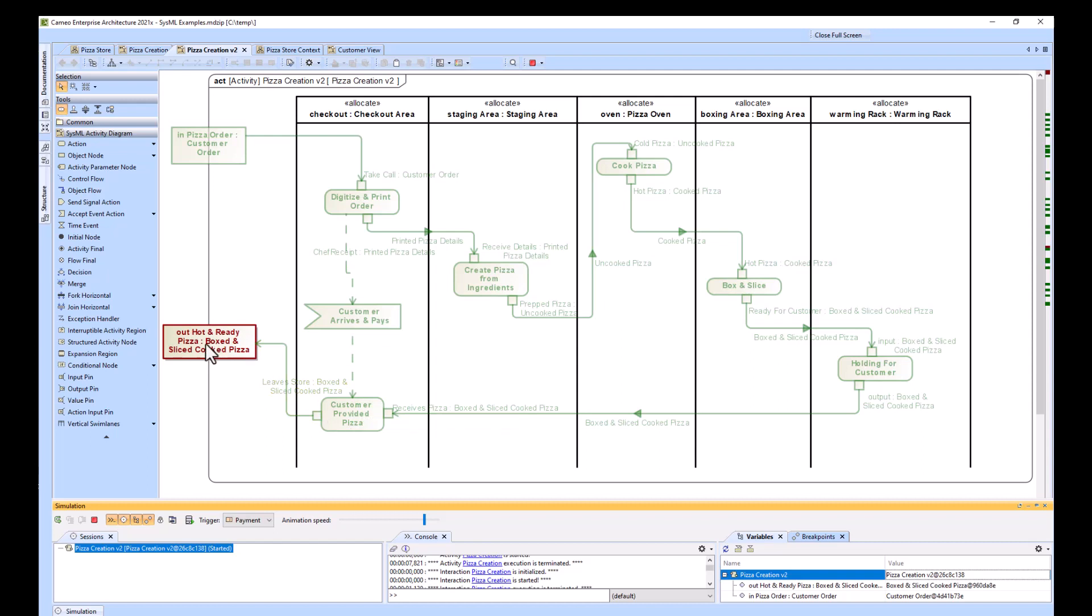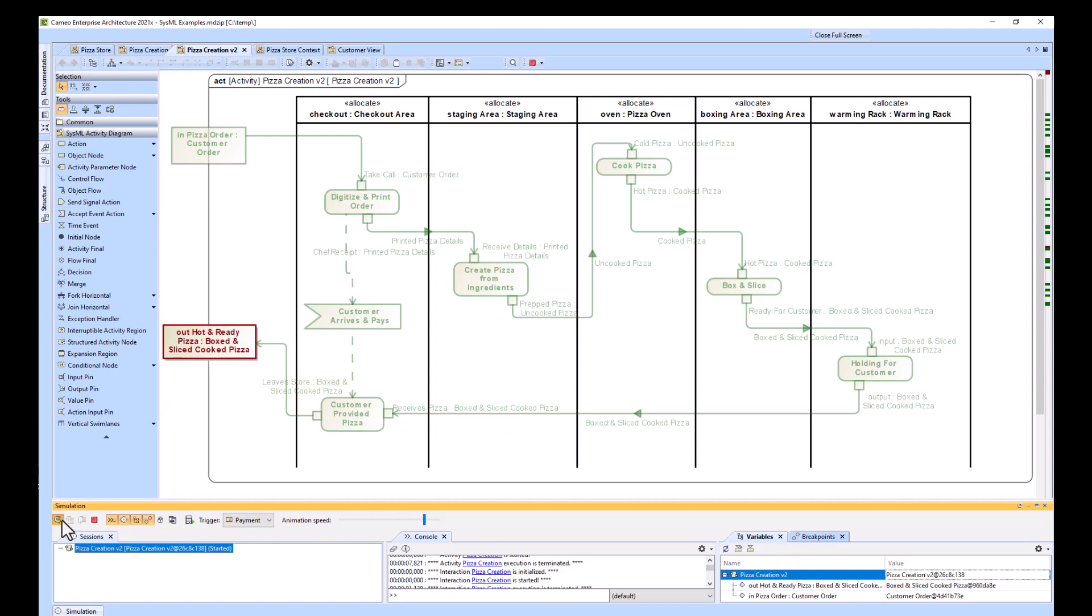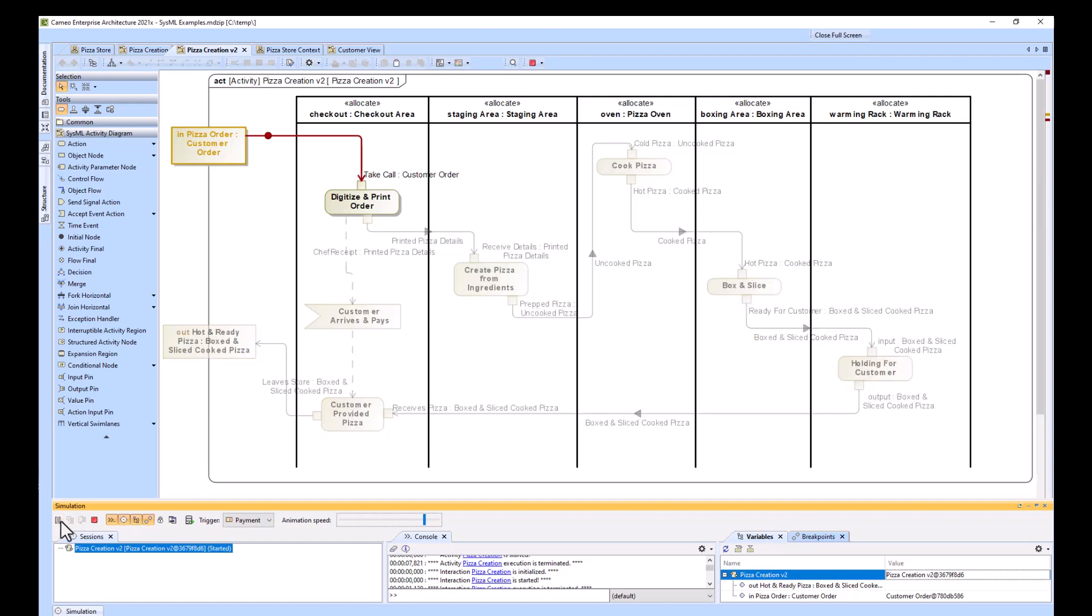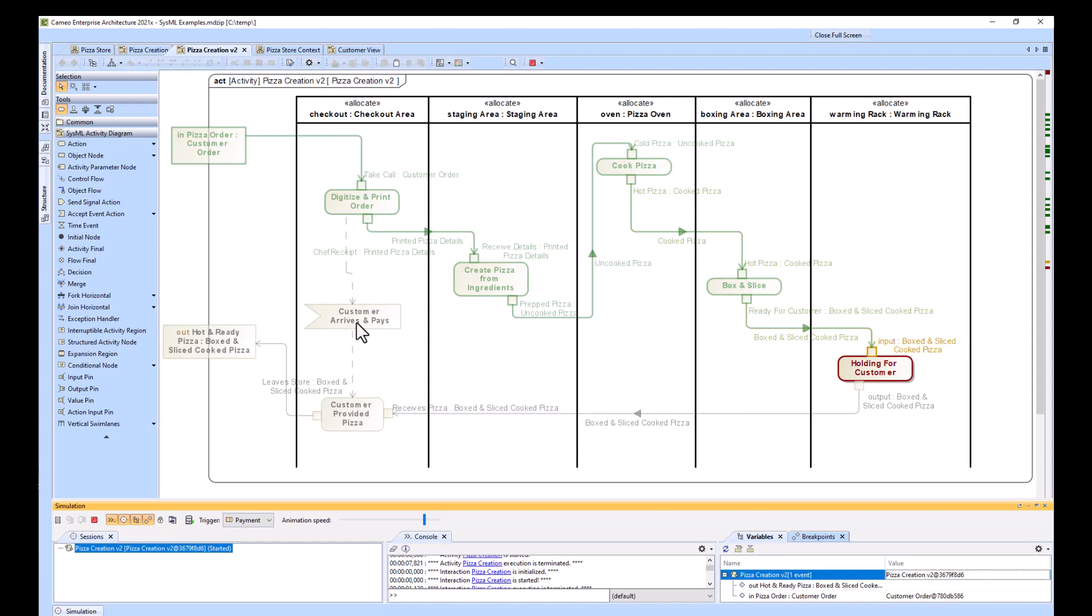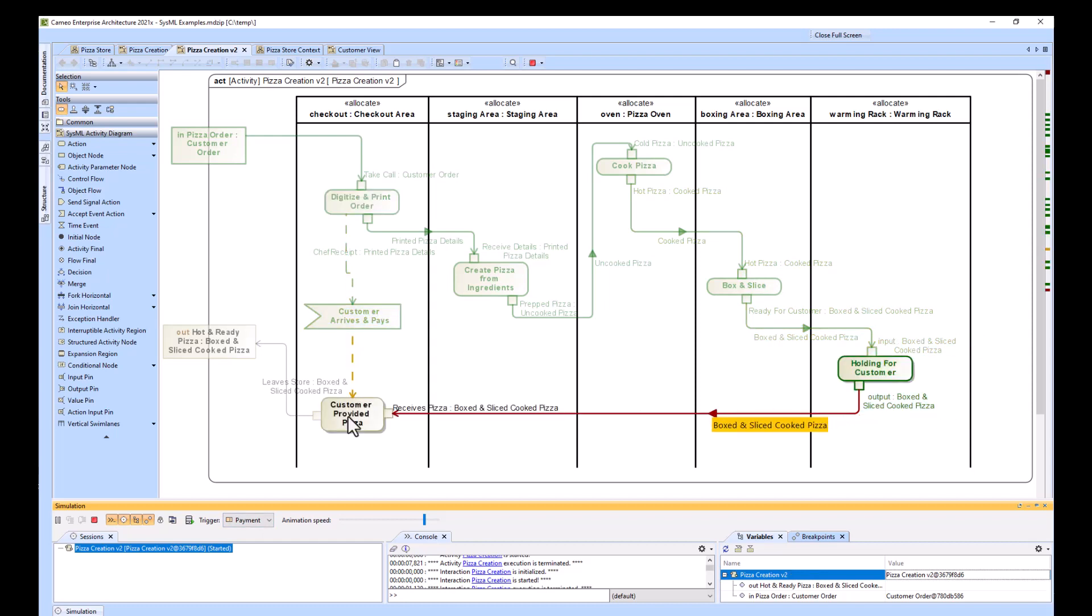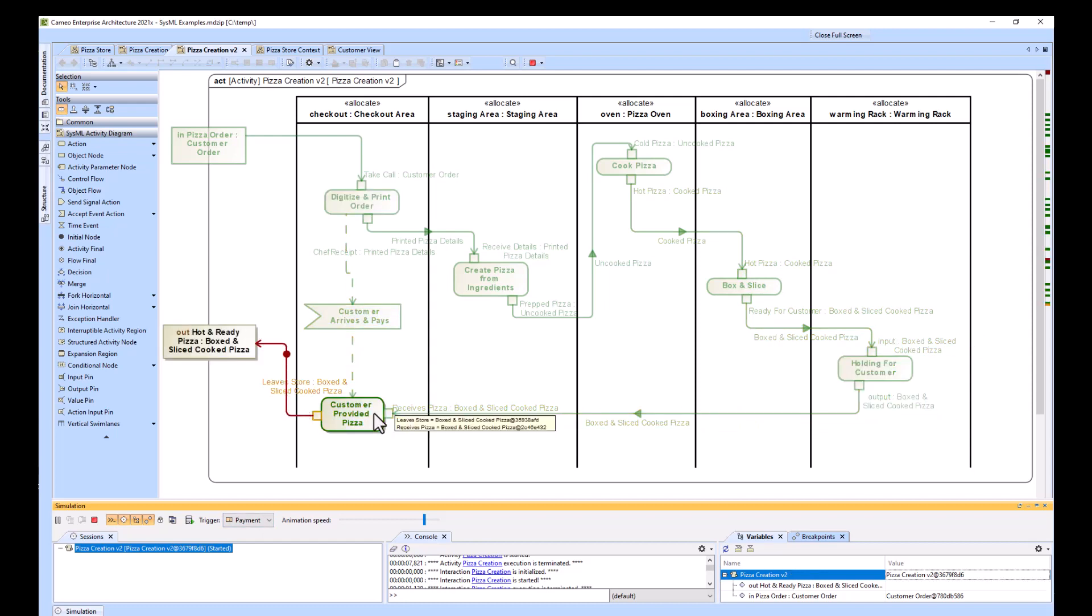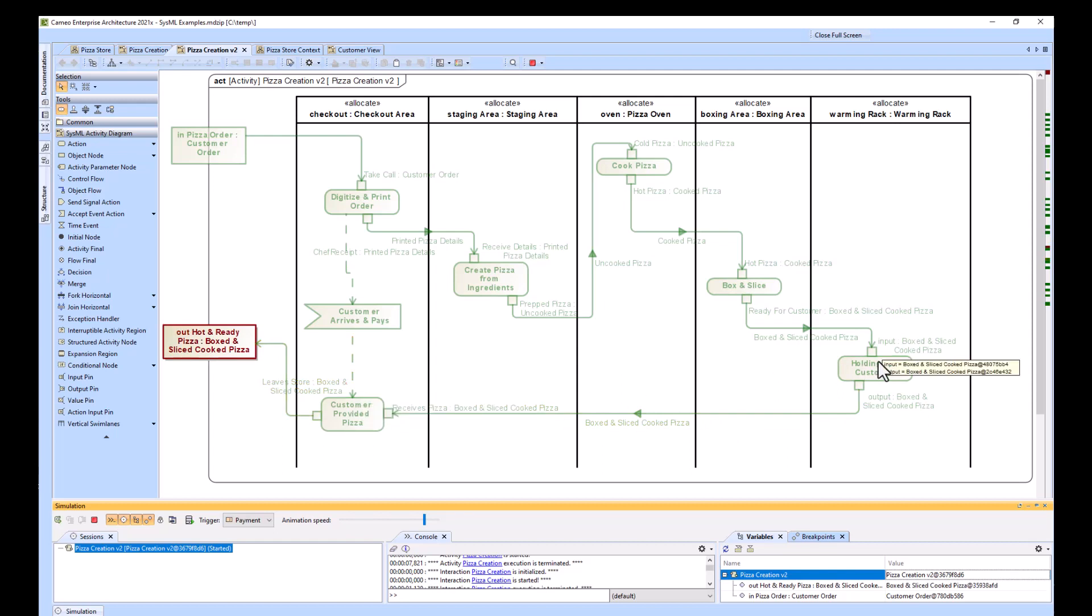So this actually allows him to pay before he's received it. So if we push play here, and I can go ahead and push payment. This payment signal is the same as he's already paid. And now it automatically goes together once the pizza has been put on the warming rack. So you can see that it's a little bit better flow for this activity.